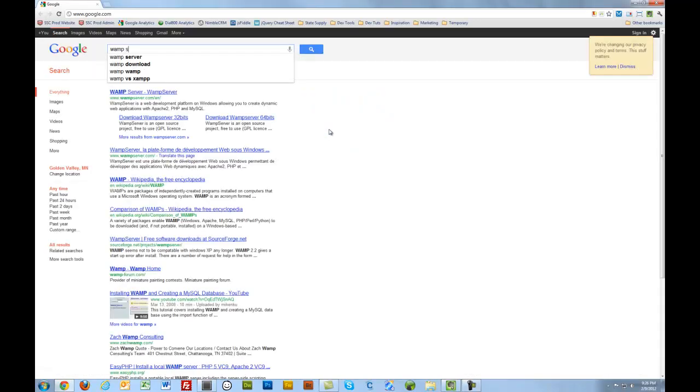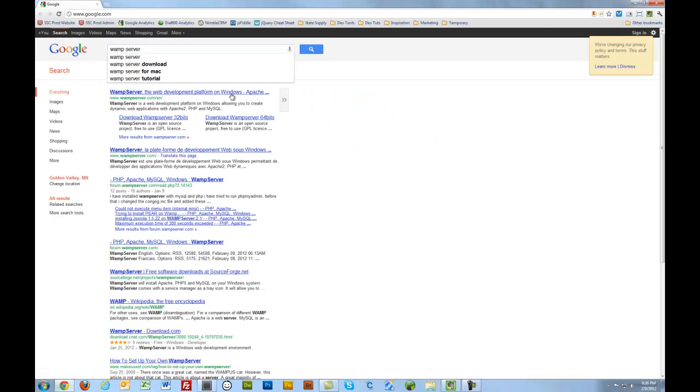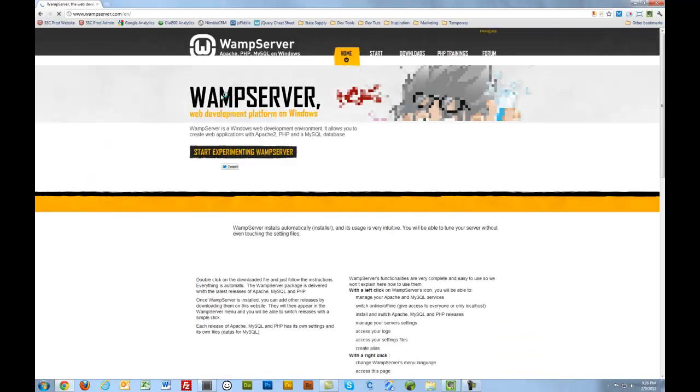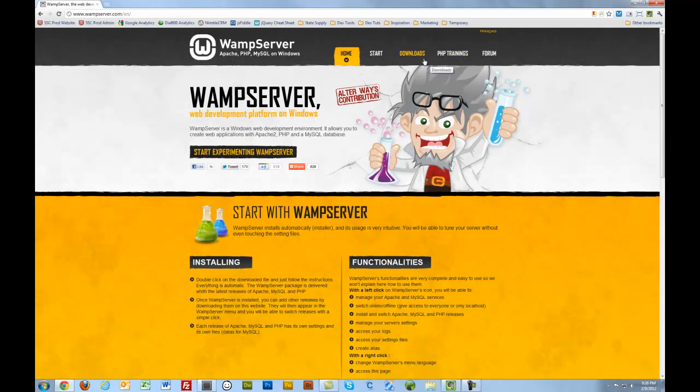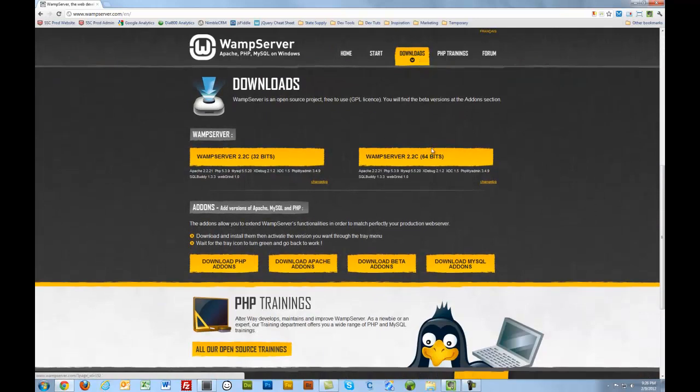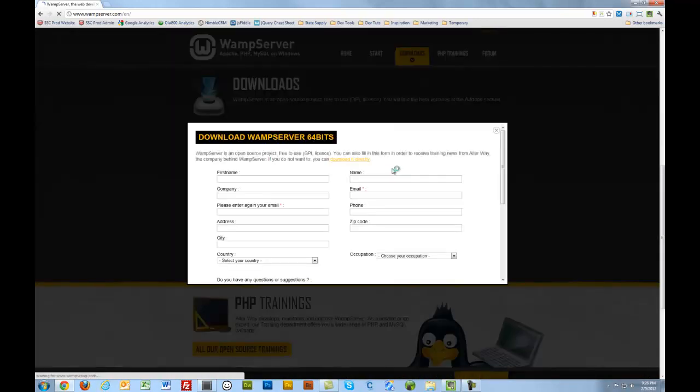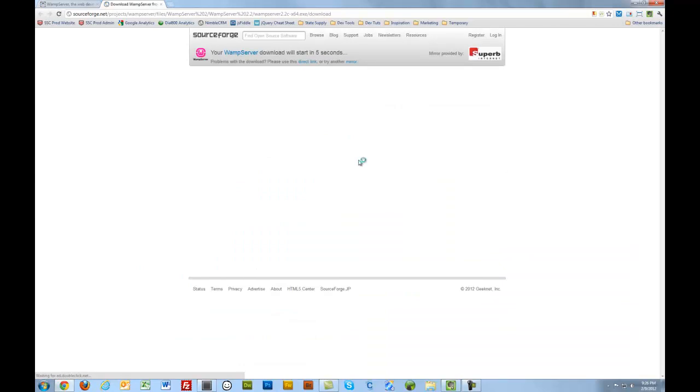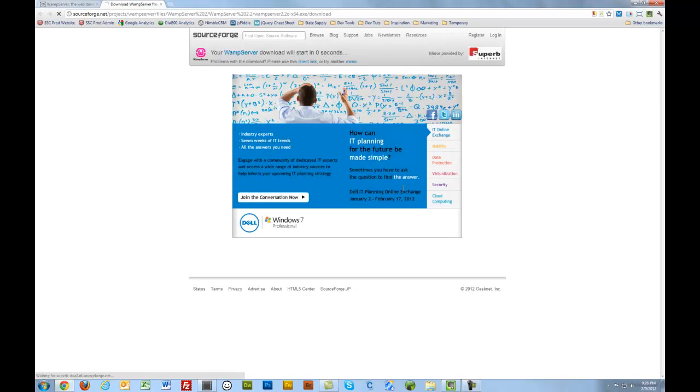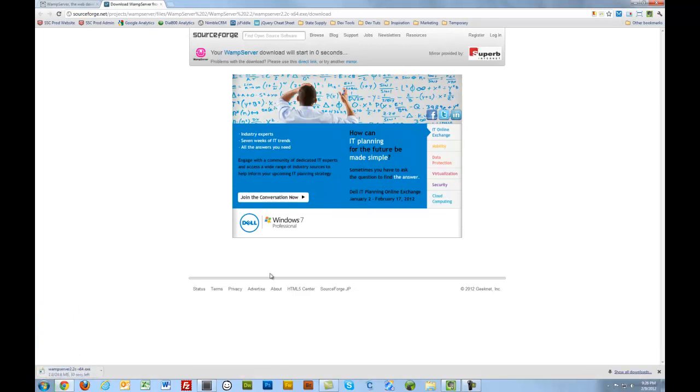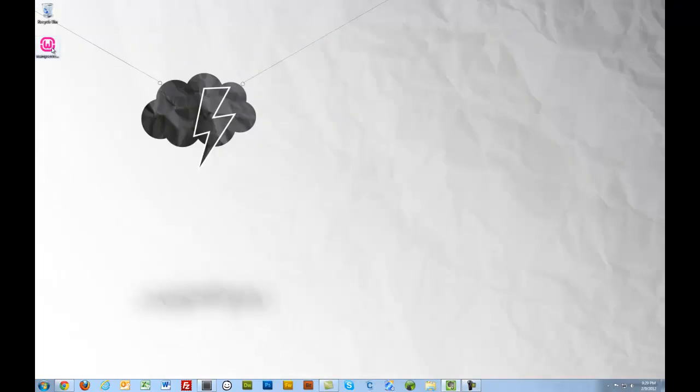So I'm going to show you how to properly get Magento or any large database set up on your local machine using WAMP server. Let's go to Google, let's Google WAMP server. Let's download it. I'm on a 64-bit machine. I'll download it directly. While this is downloading, I'm going to pause for a minute. I've downloaded WAMP server. I'm going to go to my desktop.